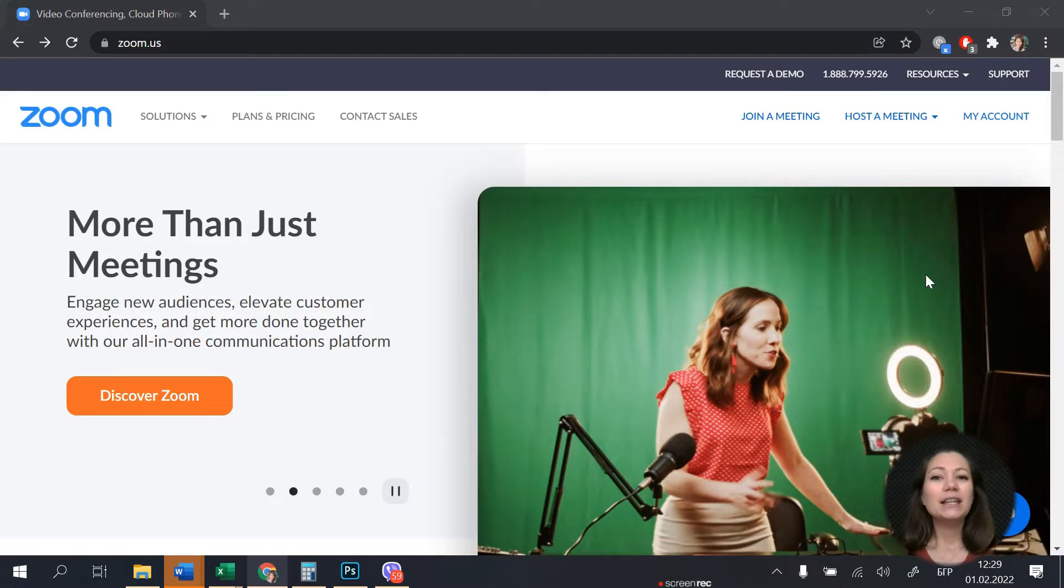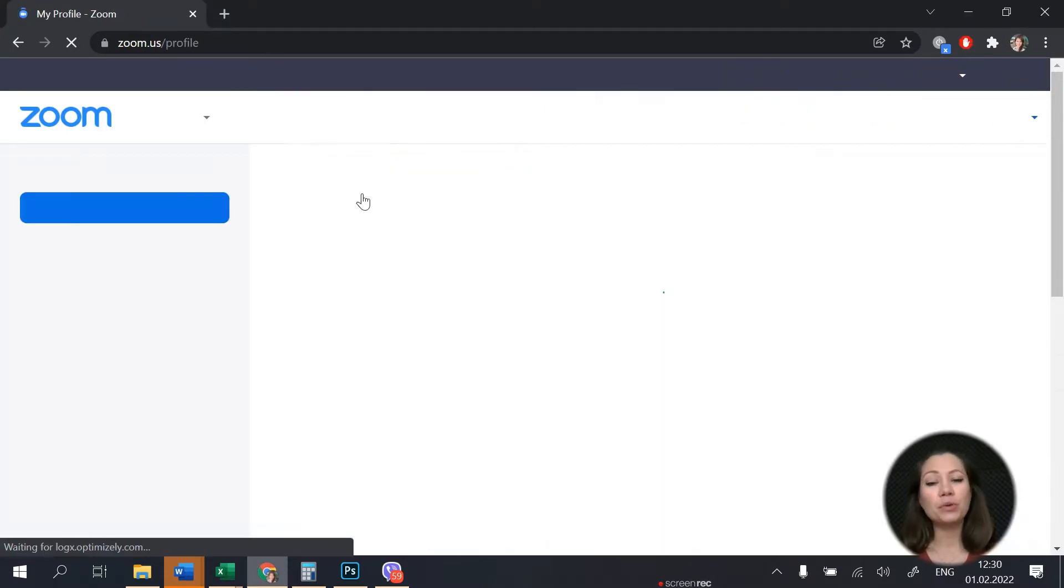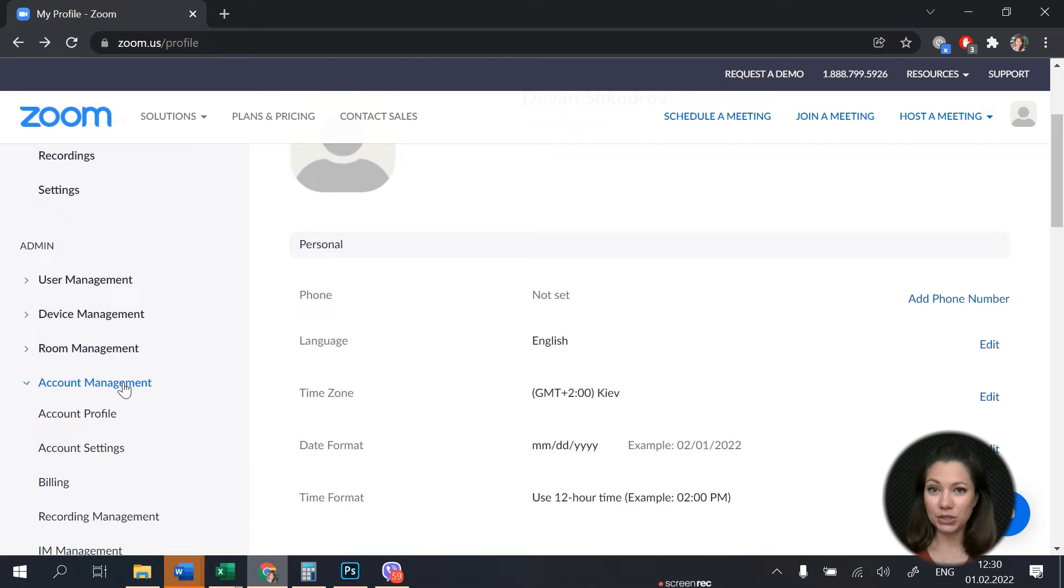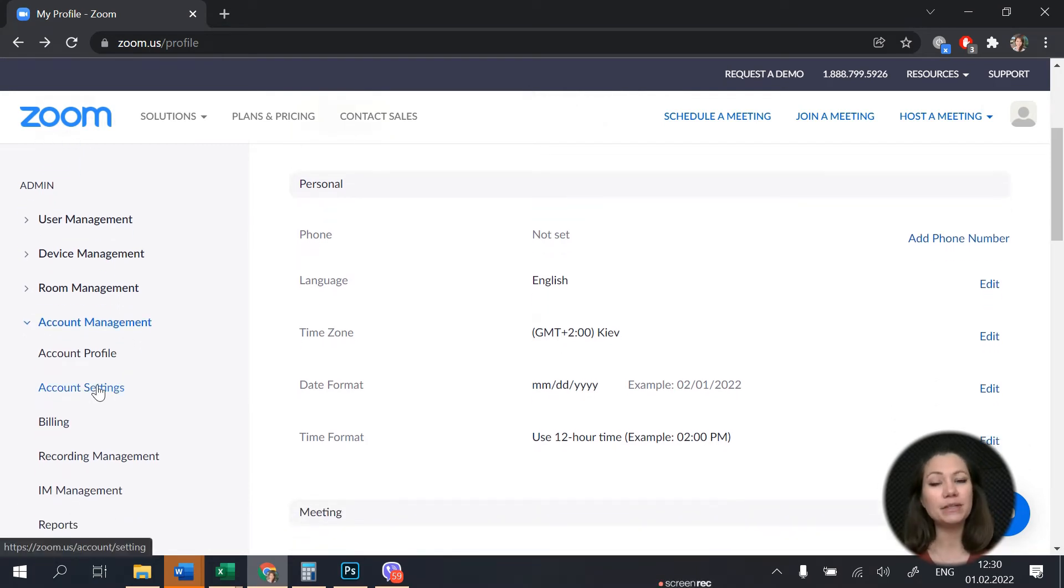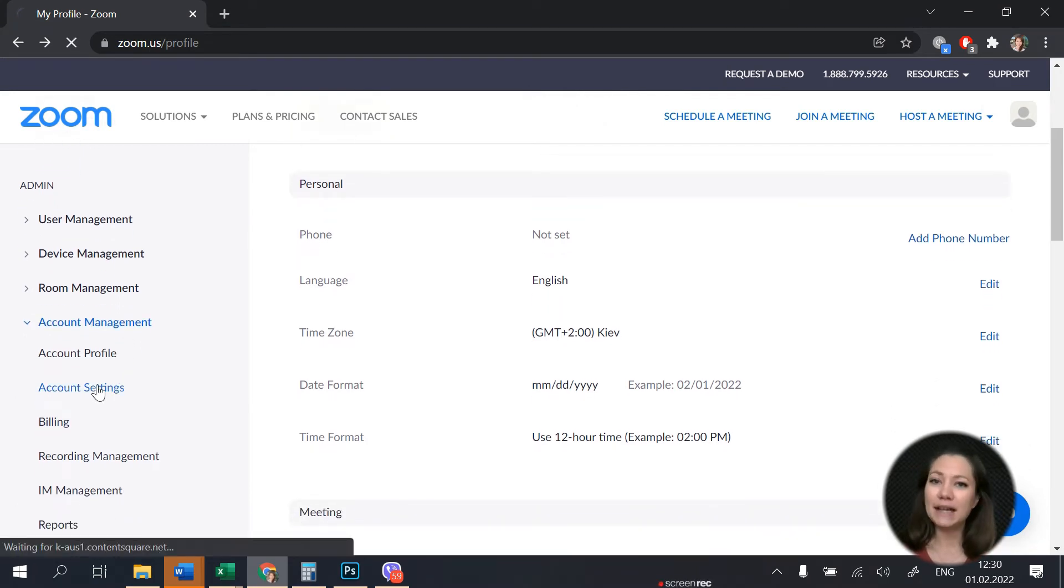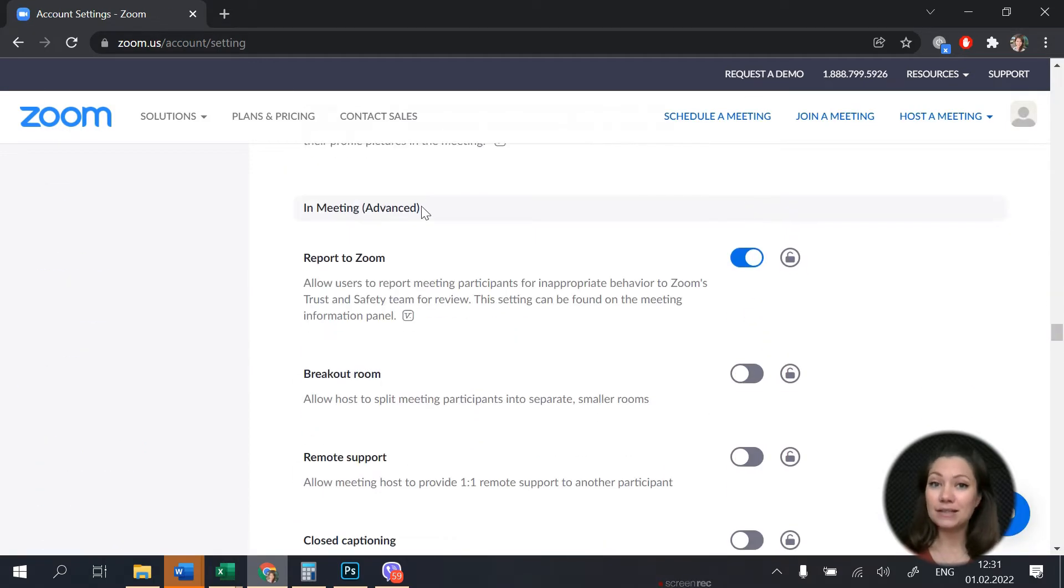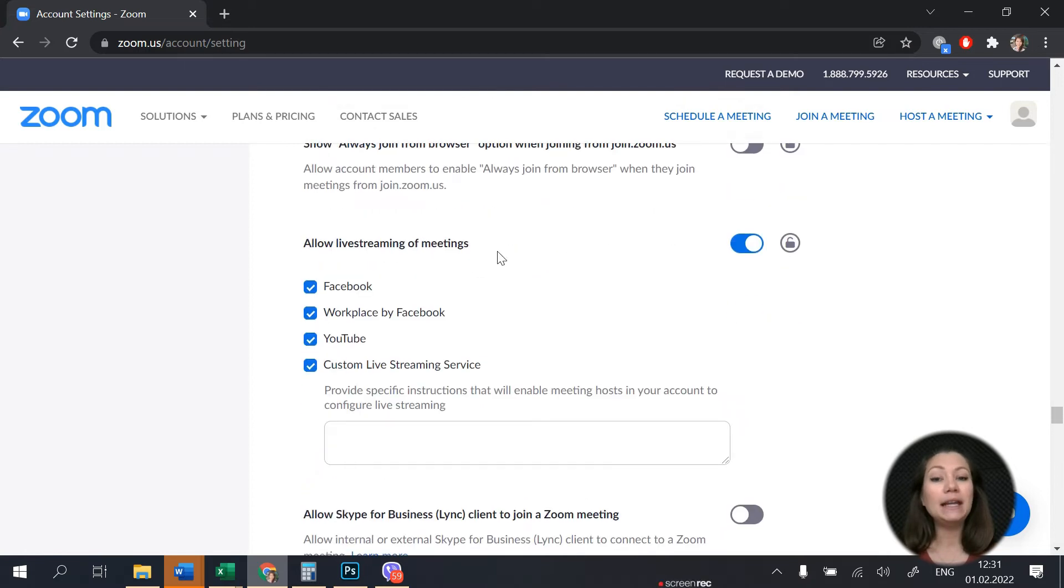Okay, the first thing we need to do is make some preparations on our Zoom account. So log in to Zoom, then go to account management and then account settings. Scroll down to the in meeting advanced section and enable the allow live streaming the meeting option.